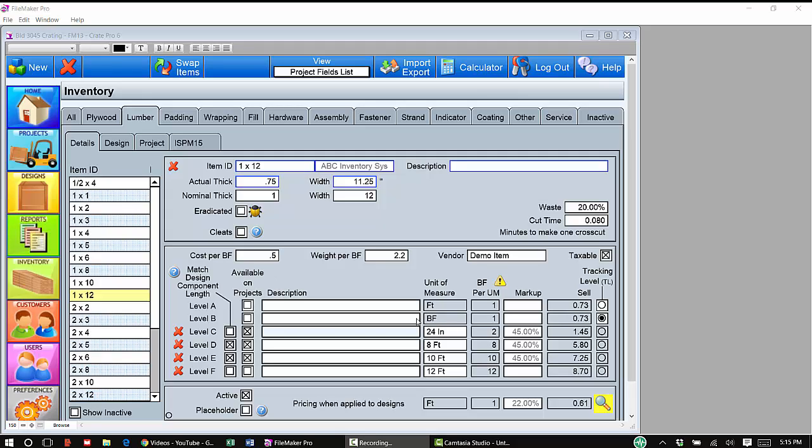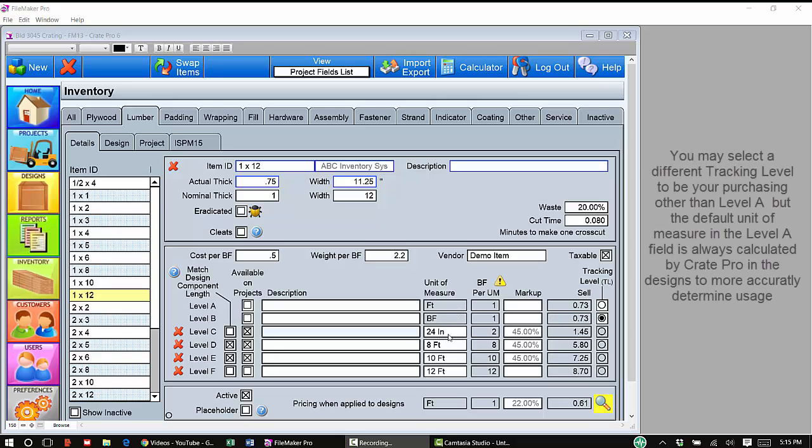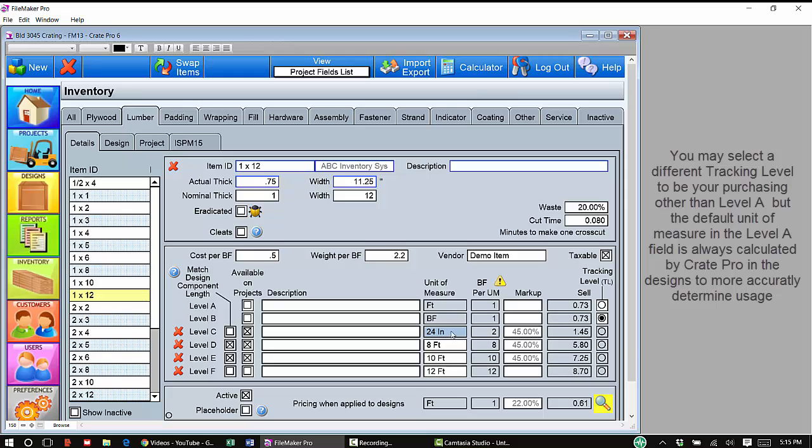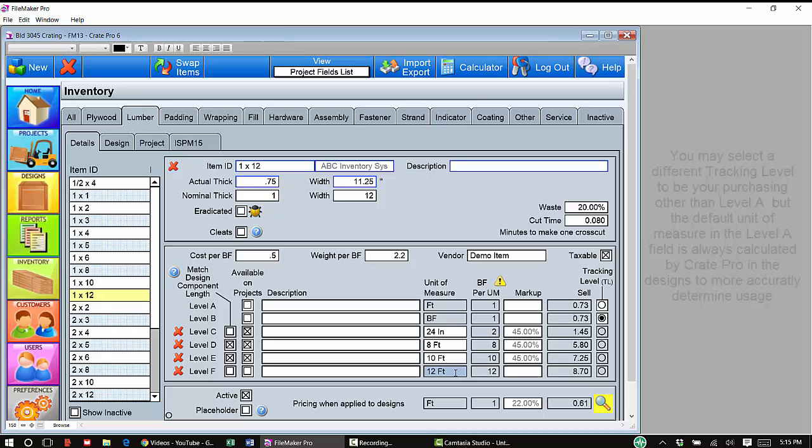In your inventory, we've already discussed that you can set up your tracking level based on how you purchase it. CratePro uses Level A, but many companies will have different units of measure or length for their particular materials. In this example, on my 1x12s, I have 24 inches, 8 foot, 10 foot, and 12 foot boards that I keep in my inventory.